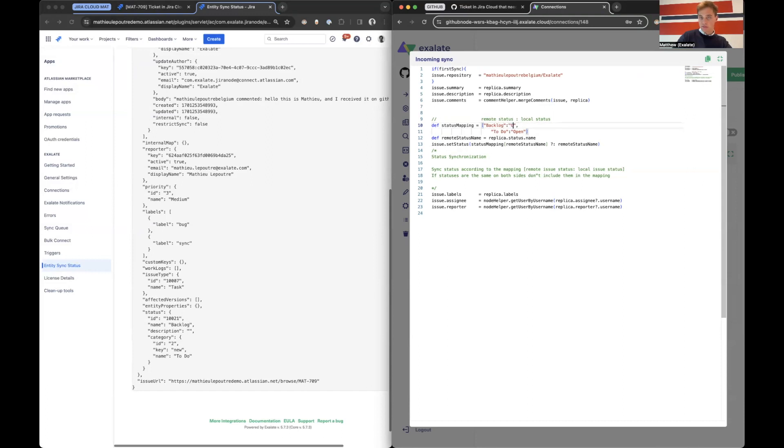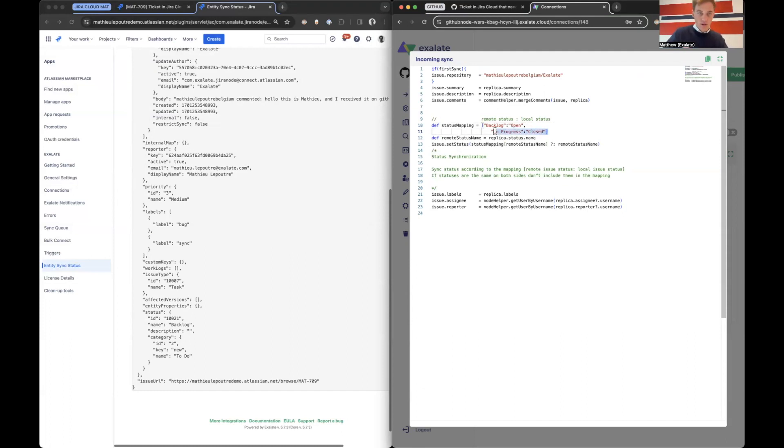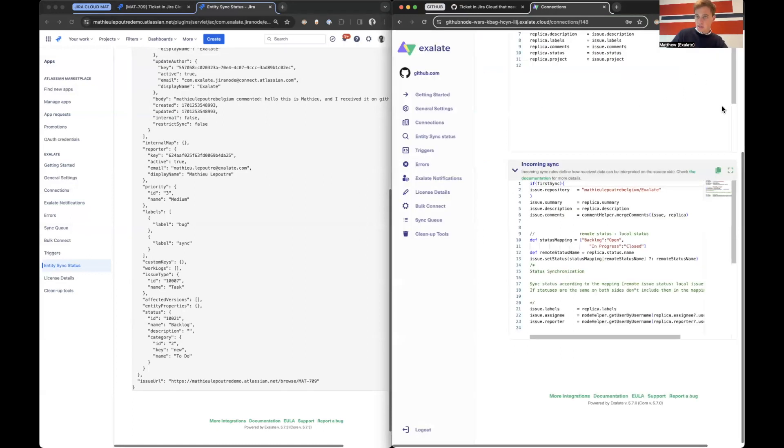And then let's say if it's backlog on Jira Cloud, it needs to go to open. But if it is in progress, it needs to go to closed. So that doesn't make sense, but I just want to show you how we can customize everything. Then let's close it and let's publish.